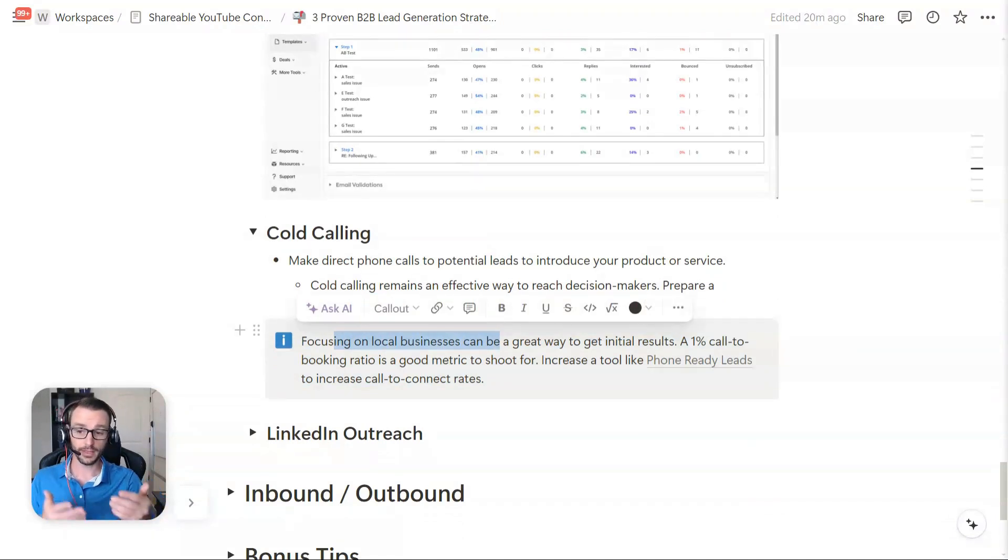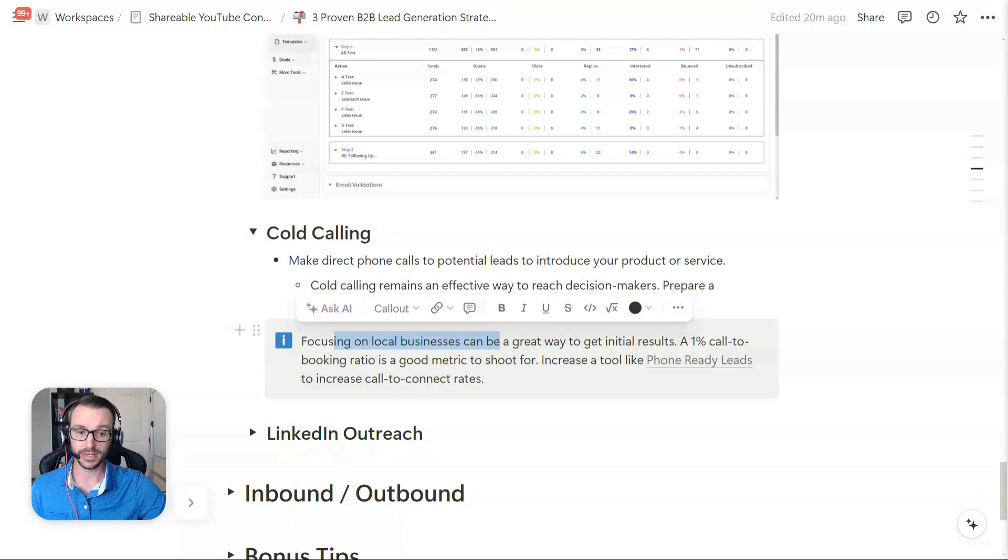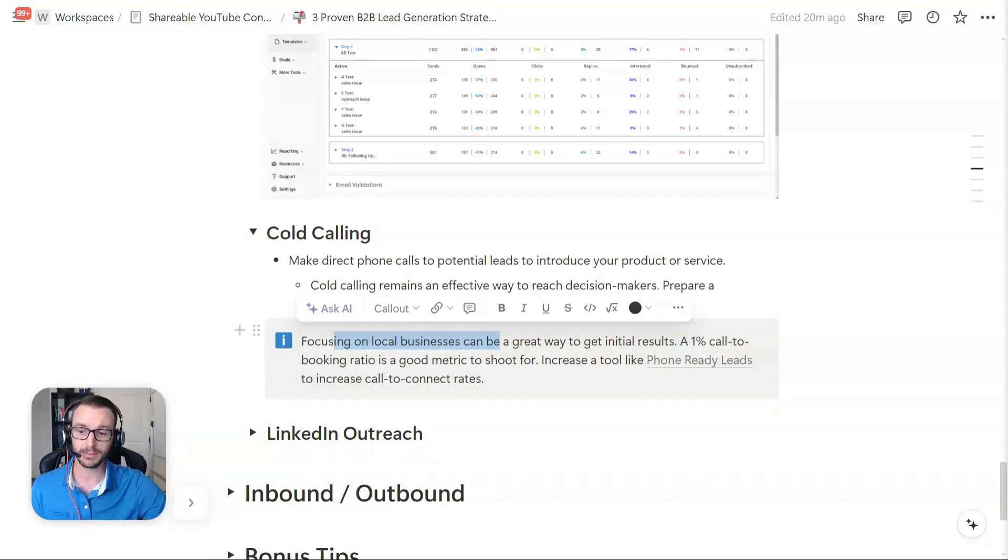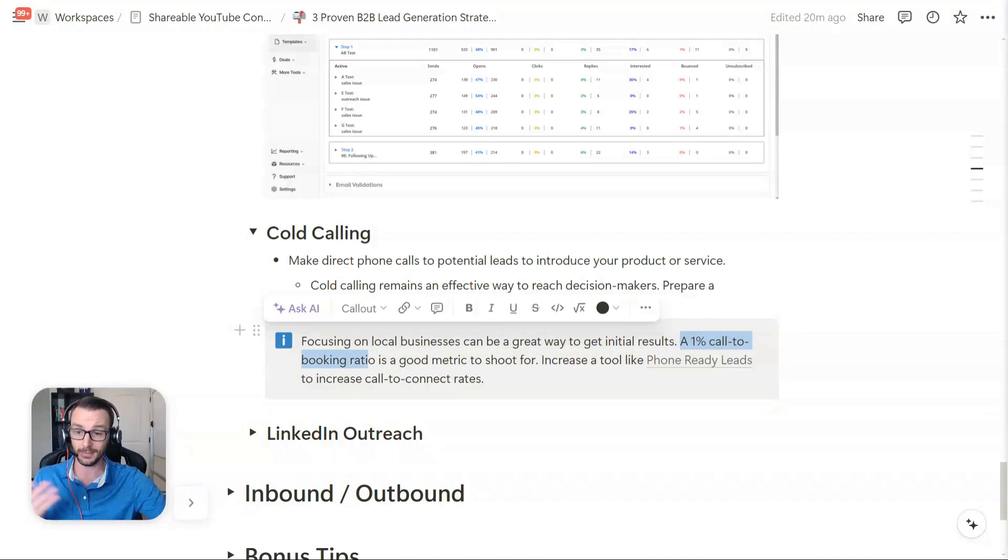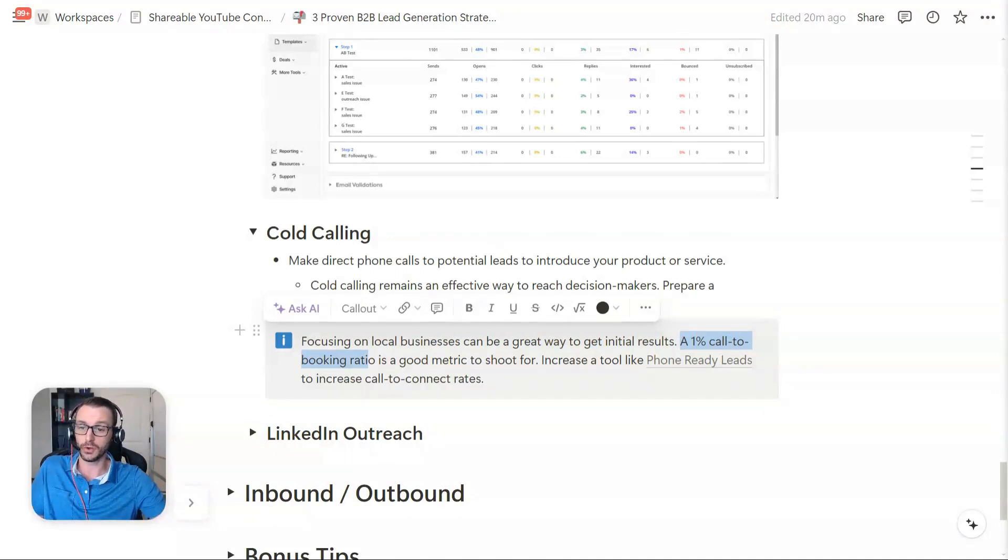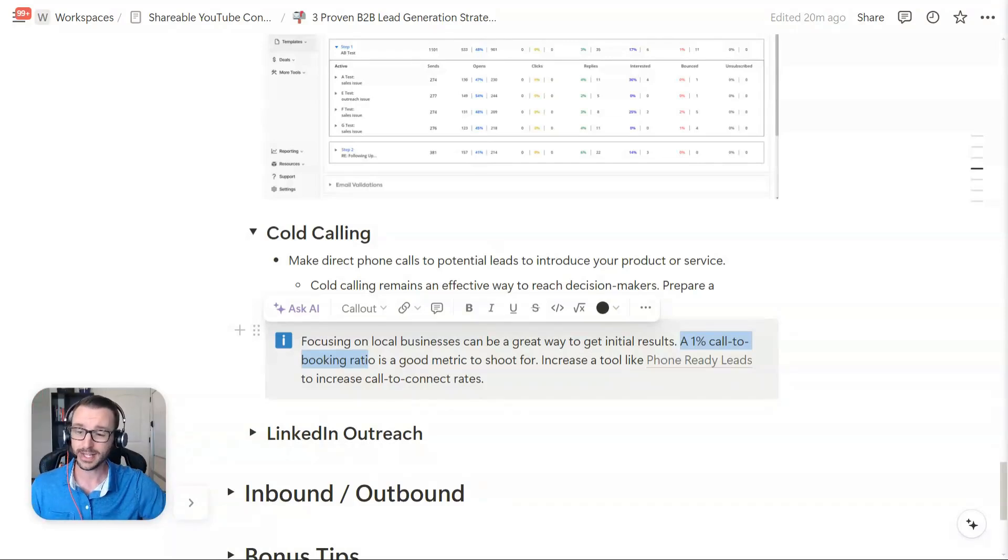And a little growth hack here is to focus on local businesses. So that's one that we really crushed with my agency, Lead Engine. We focus on local businesses and we got a great booking rate. We hit about a 2% booking, call-to-booking rate. A good call-to-booking ratio, which is like how many times do you make a phone call and how many bookings do you get. So bookings divided by calls, basically. 1% is a good metric.